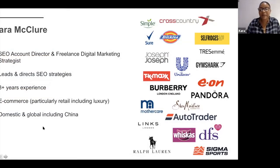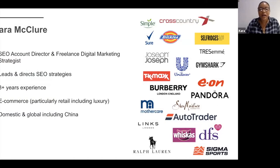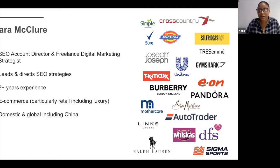Just to introduce myself: my name is Cara, I'm an SEO account director and freelance digital marketing strategist. I lead and direct SEO strategies. I'm self-taught in the sense that I was working in SEO without actually realising what it was — that was about 10 years ago. I entered the industry eight years ago with my first job at Mothercare as an SEO exec, and I learned on the job. All the logos you can see are past, present, or future clients I'm pitching for, predominantly in e-commerce and retail including luxury. I also have experience in international SEO including China — I helped Selfridges launch their website in China.